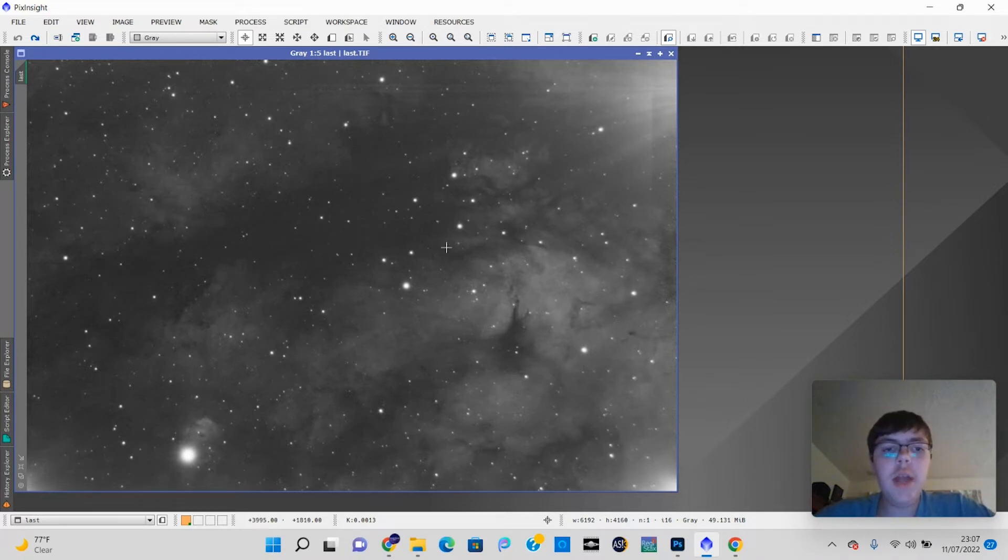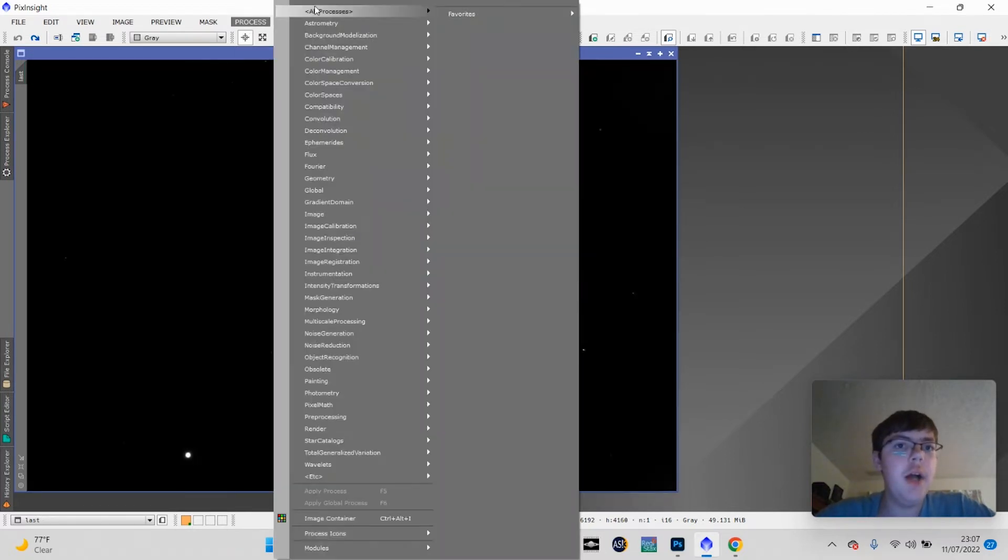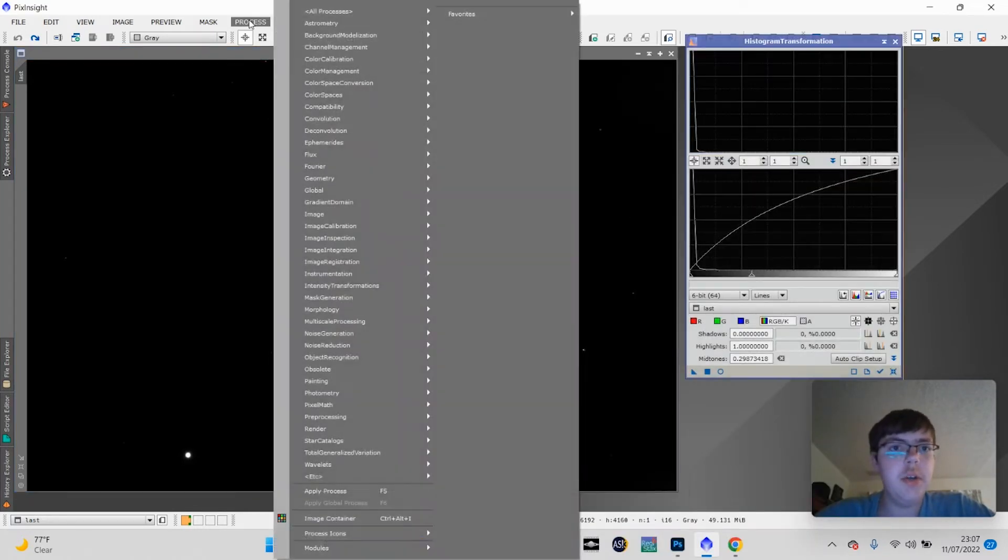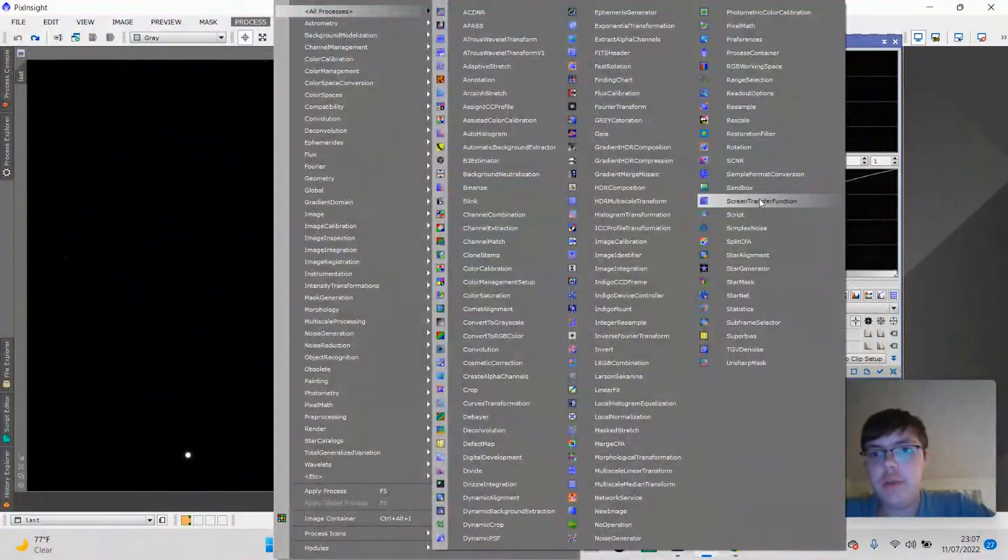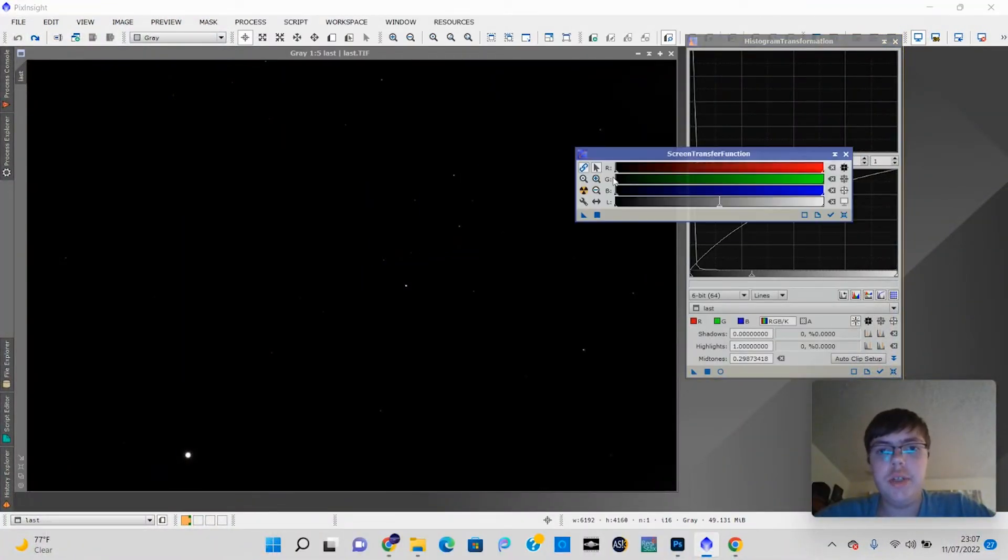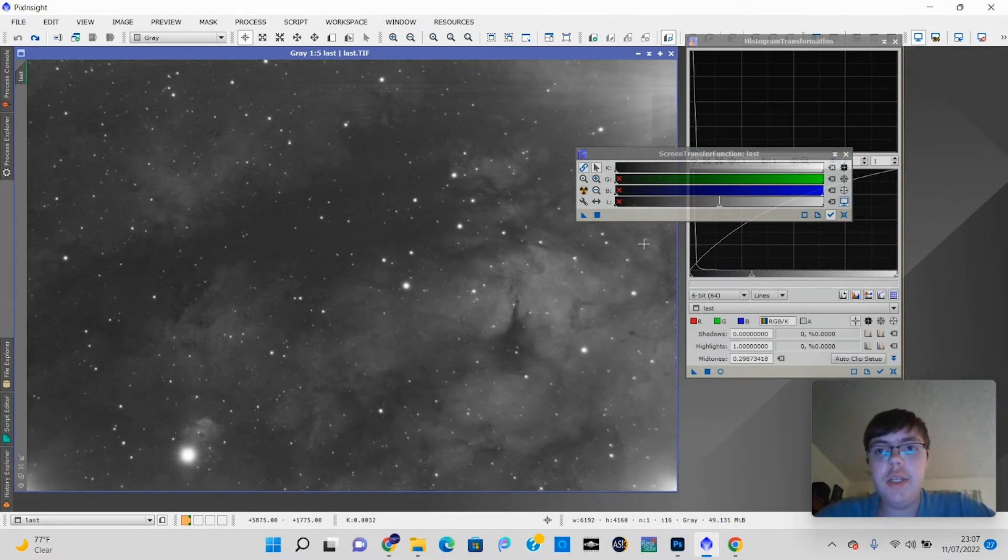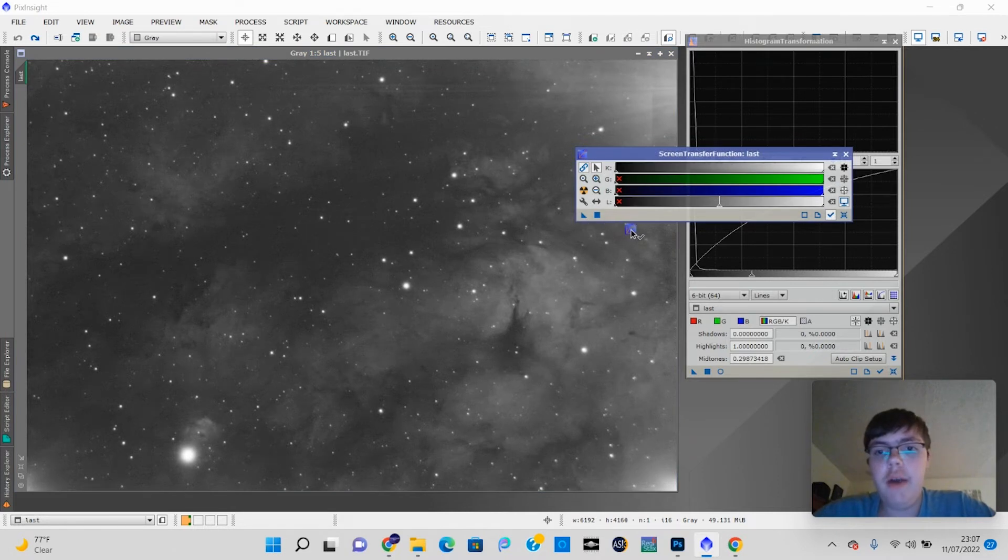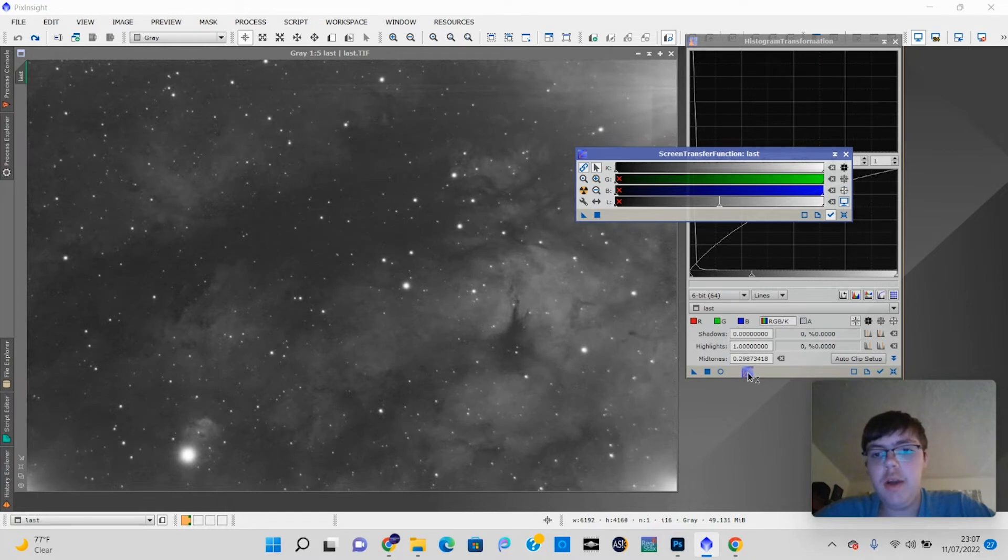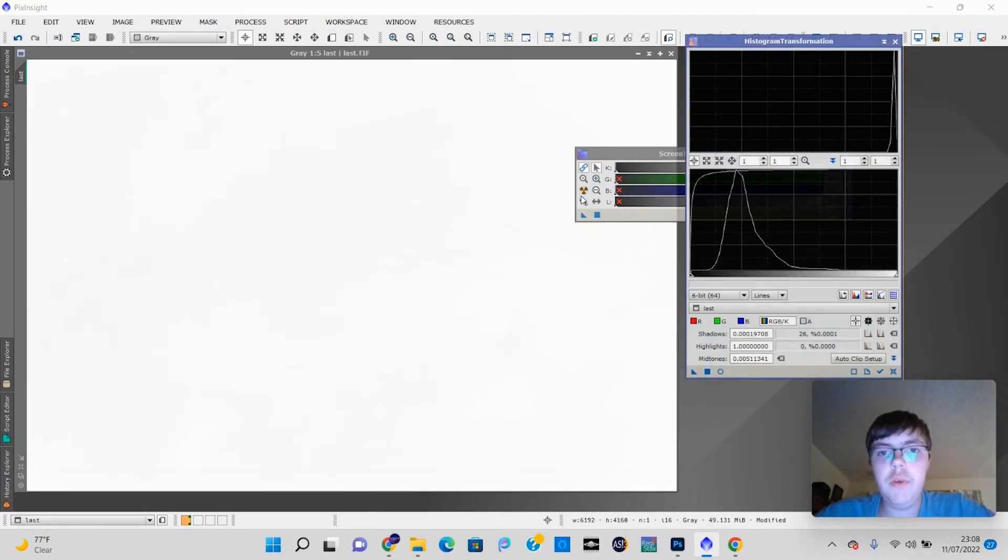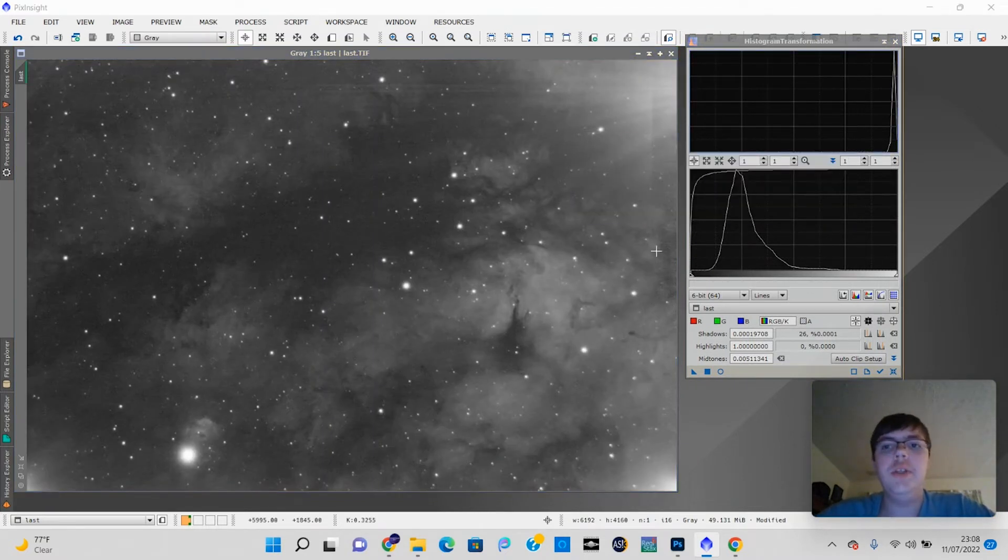So in order to actually apply this auto stretch, if you like it, what we're going to do is go to Process, All Processes, and go back to Histogram Transformation, but we're also going to open the Screen Transfer Function. The Screen Transfer Function is basically the auto stretch tool. It contains the values for the auto stretch that we need to give the Histogram Transformation, which is the actual levels tool. So we'll auto stretch it to get the values put in, then we're going to drop in this little arrow symbol, this little triangle symbol, and click apply. Now we need to turn the preview off so we can just see the auto stretch. So now it's officially applied to our image.